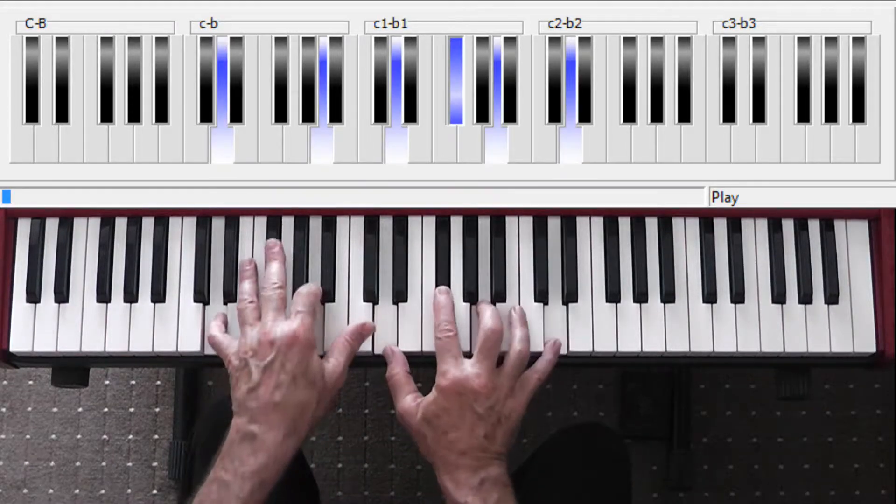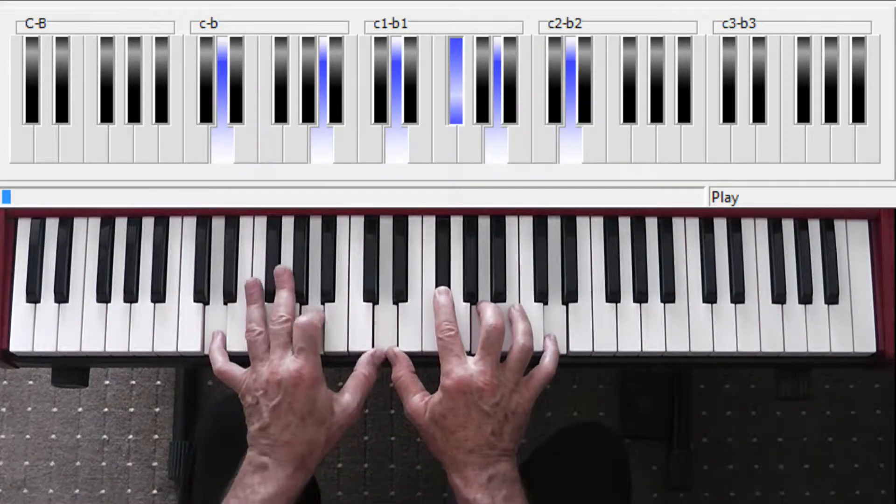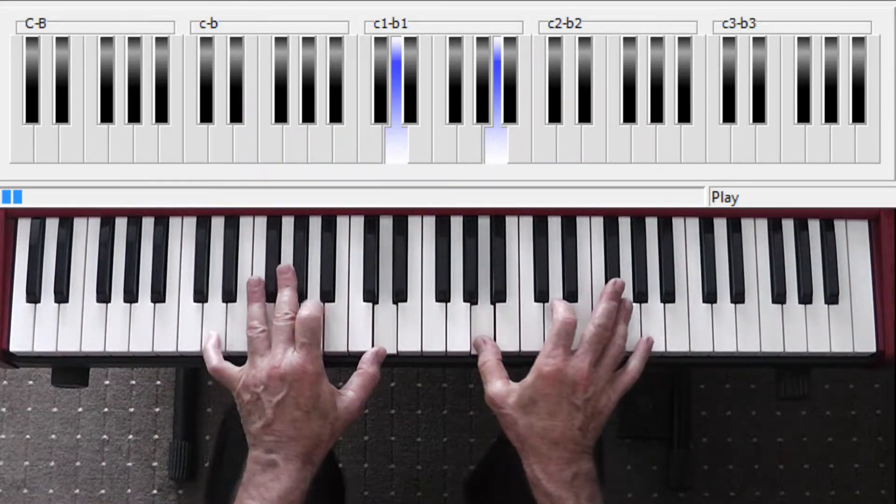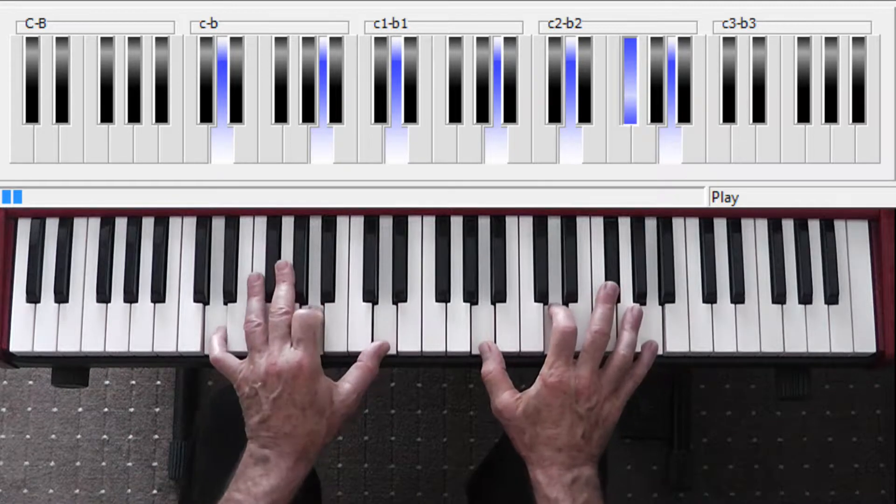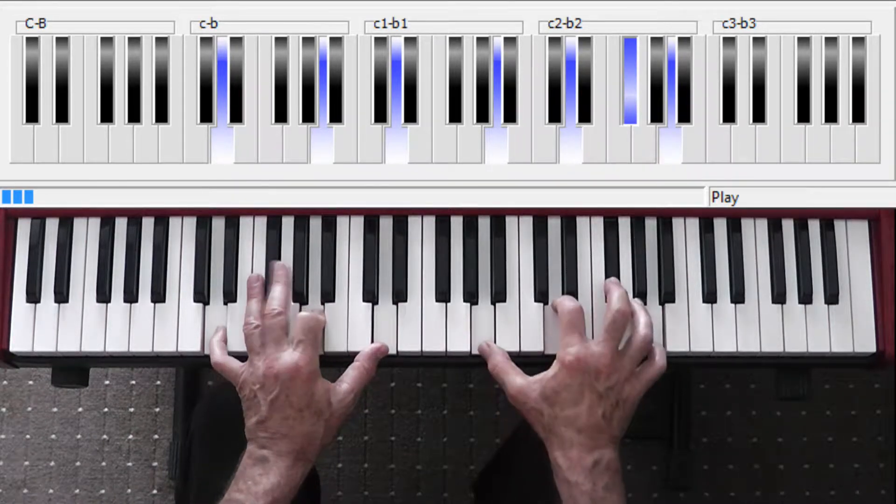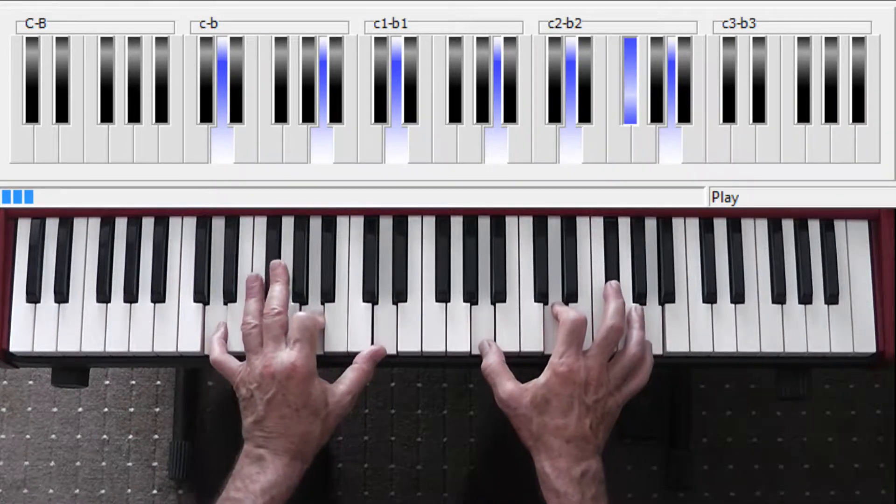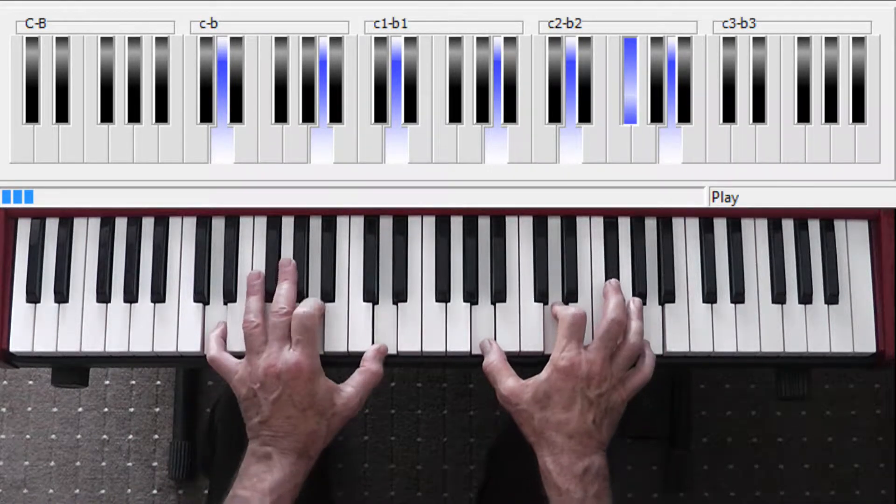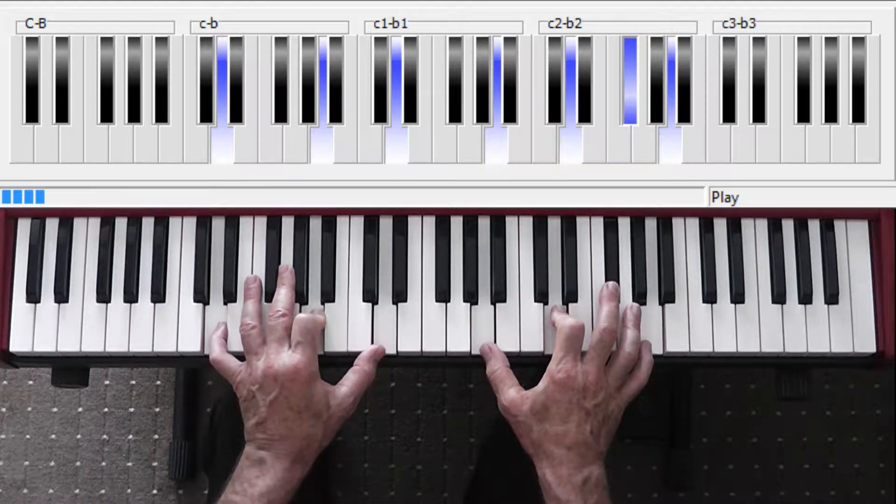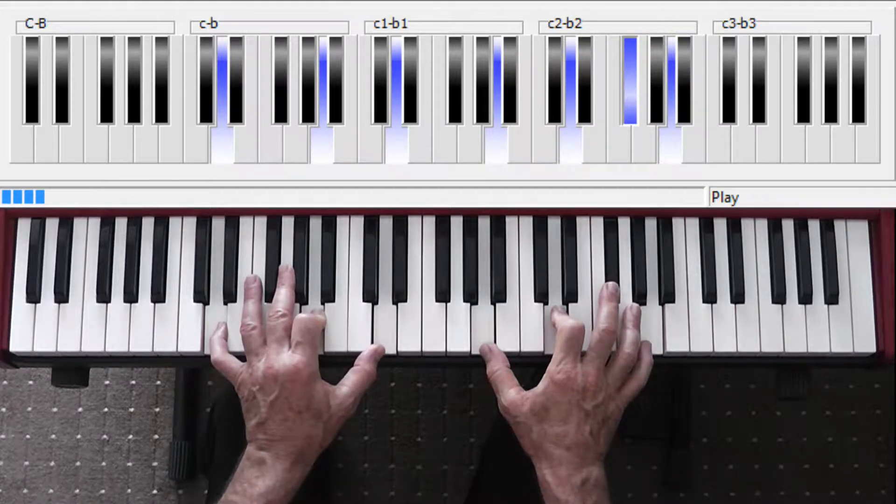Rainy Day Women number 12 and 35 in the key of D, where I like to sing it. If you have any idea what that title means, maybe you've read it somewhere, shoot us an email. I'm sure there's other people would like to know that as well.